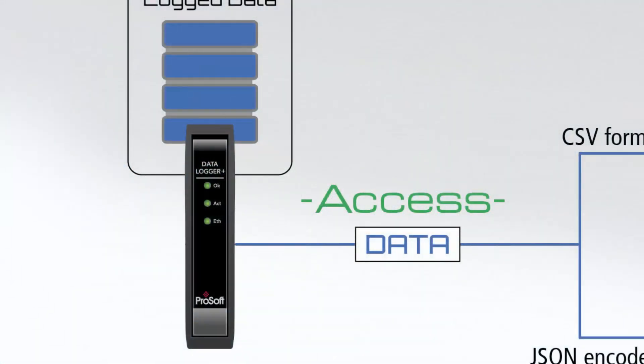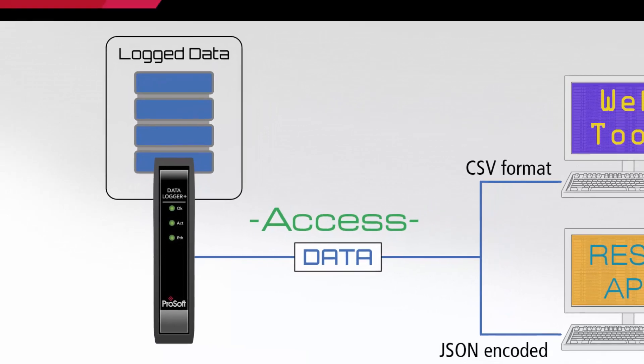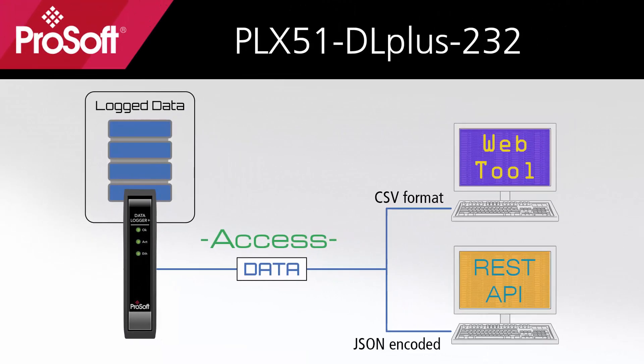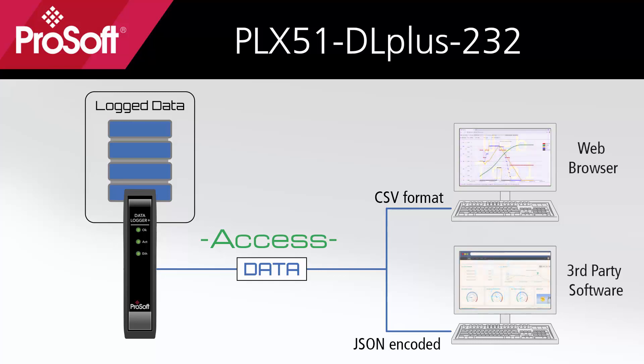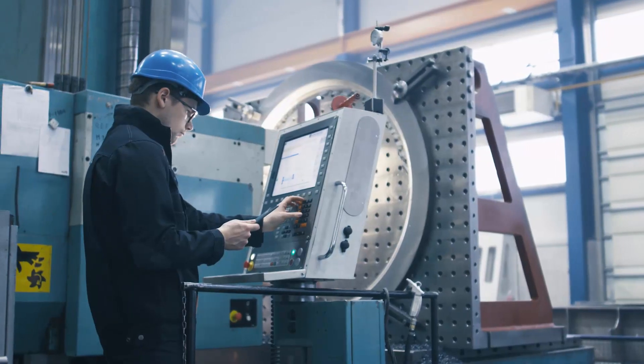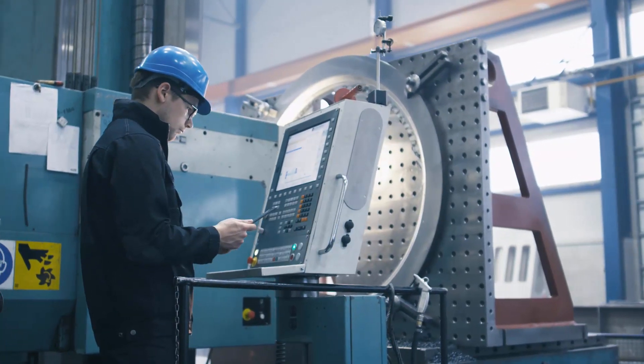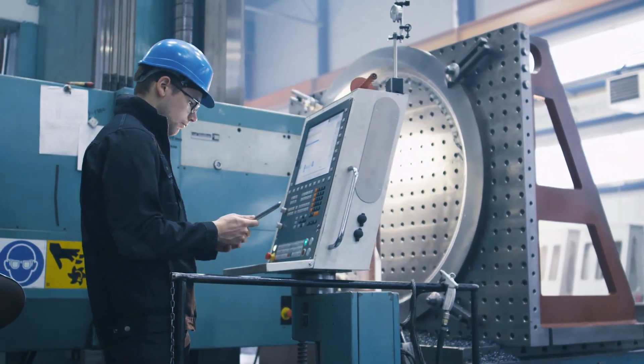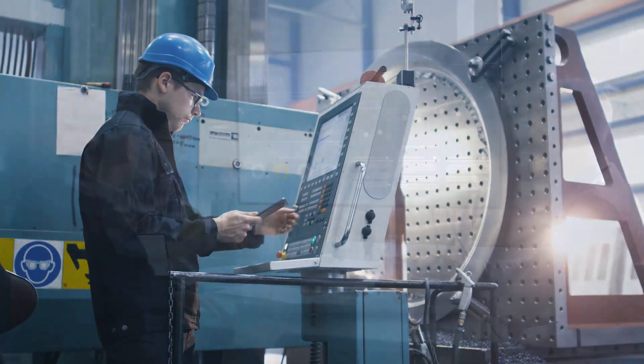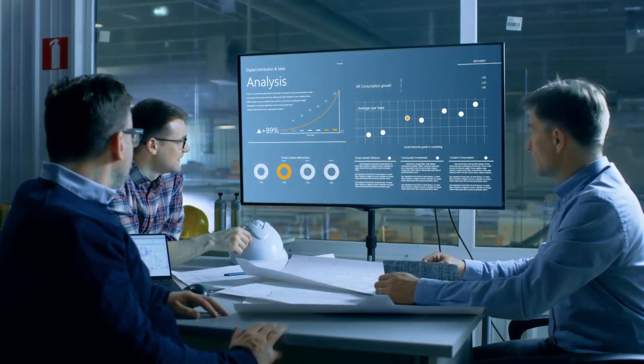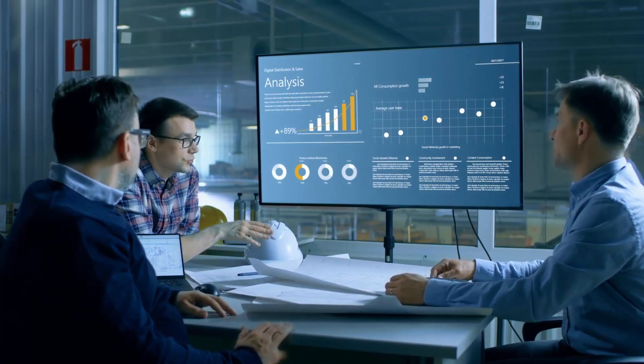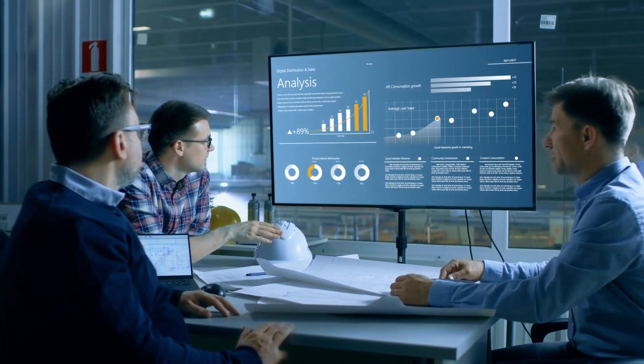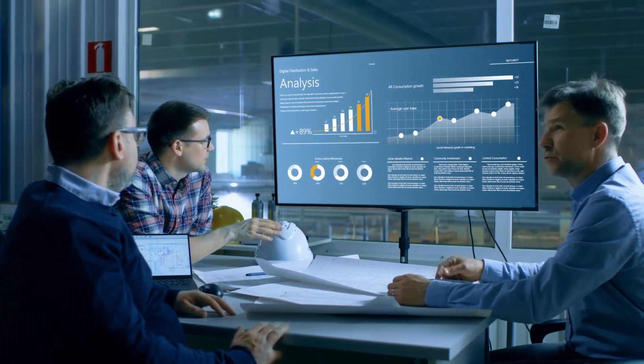The PLX51 Data Logger Plus 232 is also the first ProSoft module to support REST API, allowing for a third-party interface to use custom scripts for automated data collection and export to other software or systems. With integrated support for REST API, the Data Logger Plus is an IT-OT connector, making it easy for OT to provide the process data that IT needs for IIoT applications.